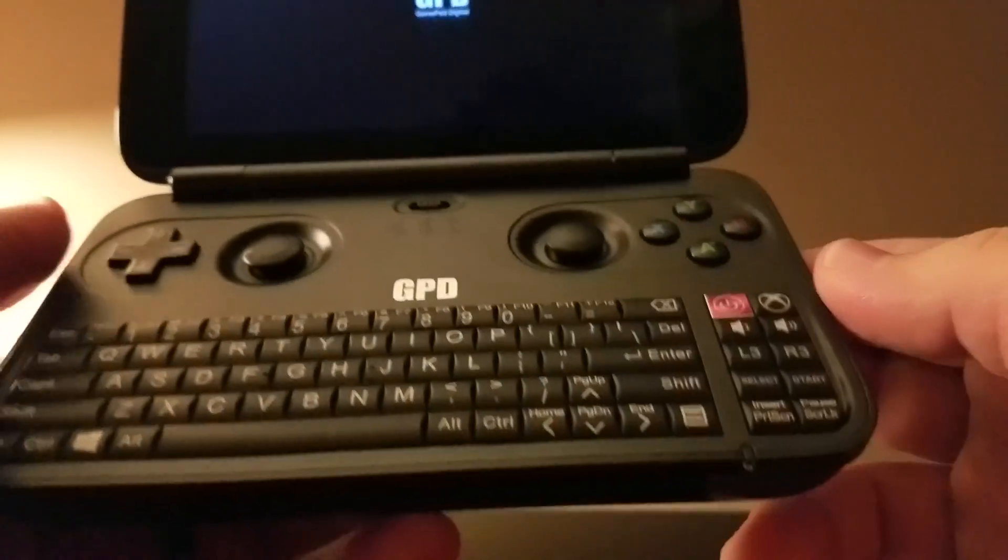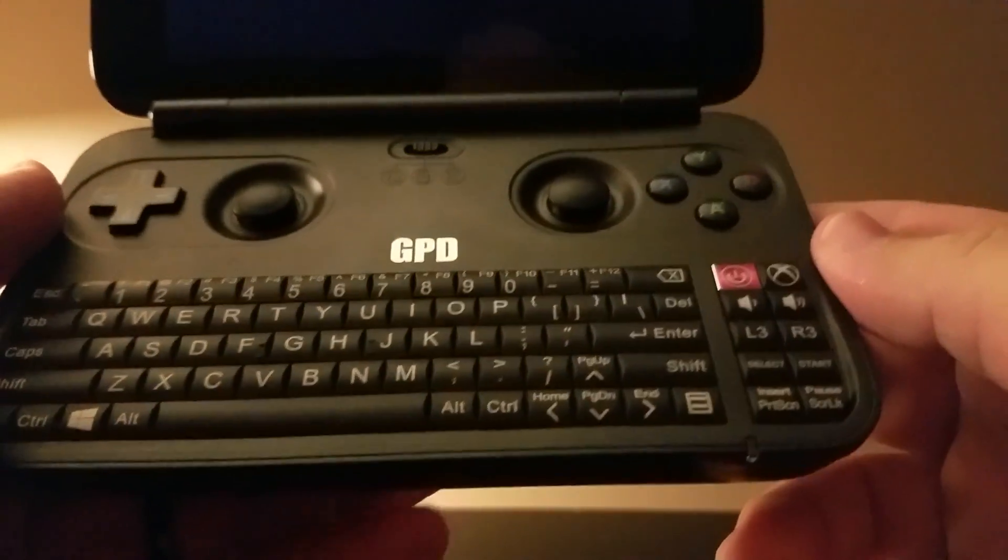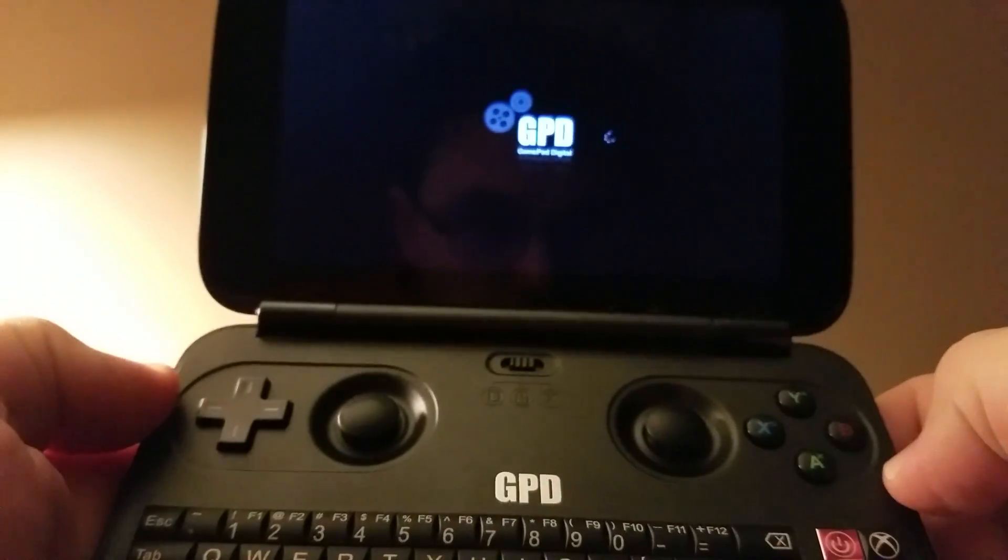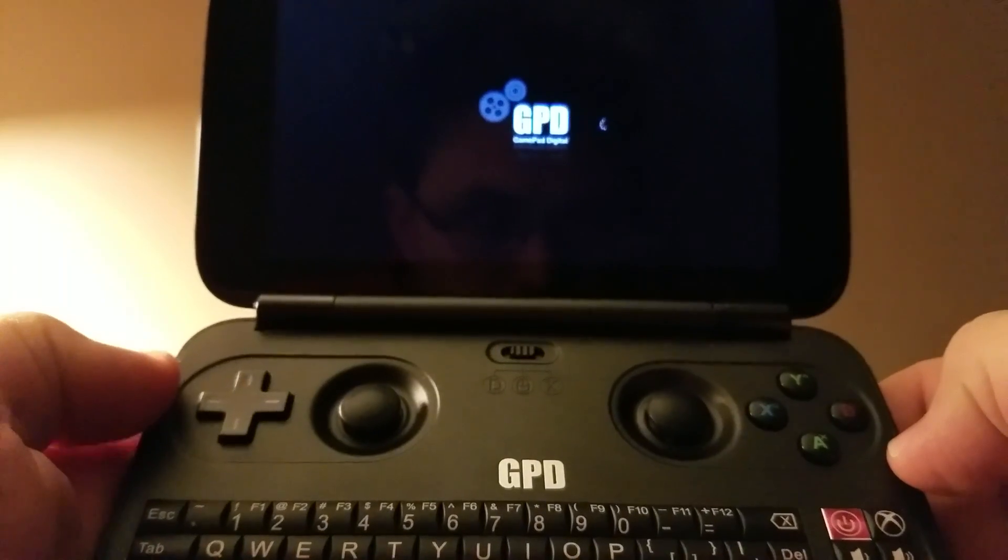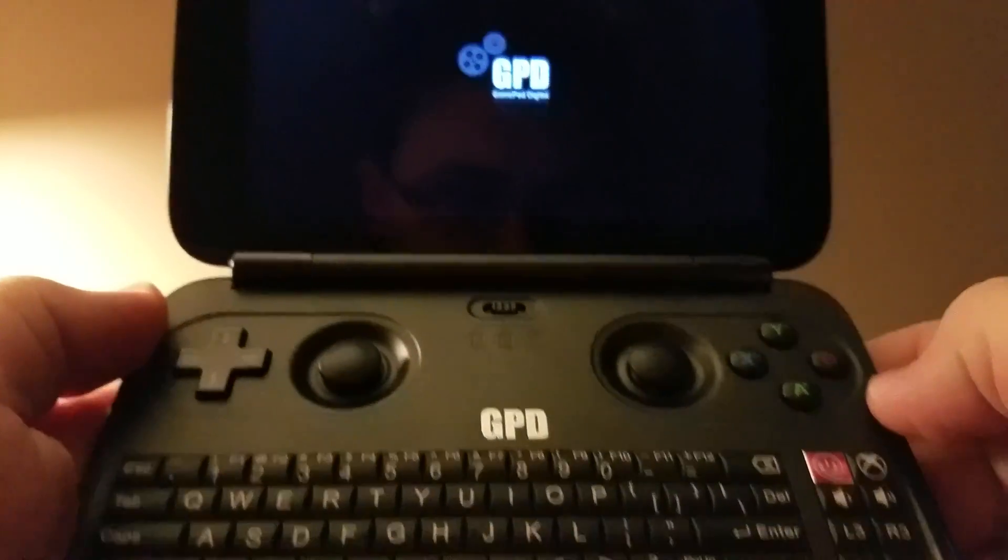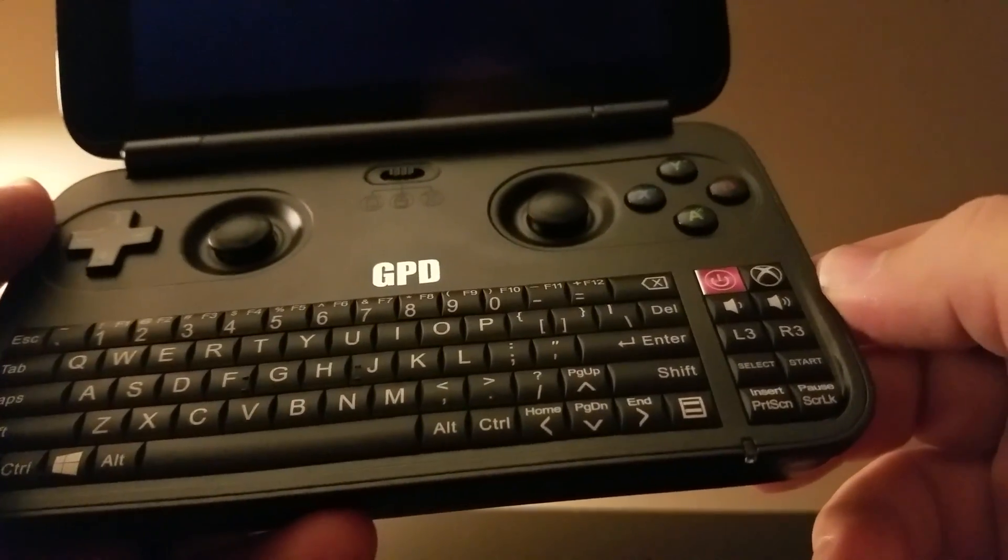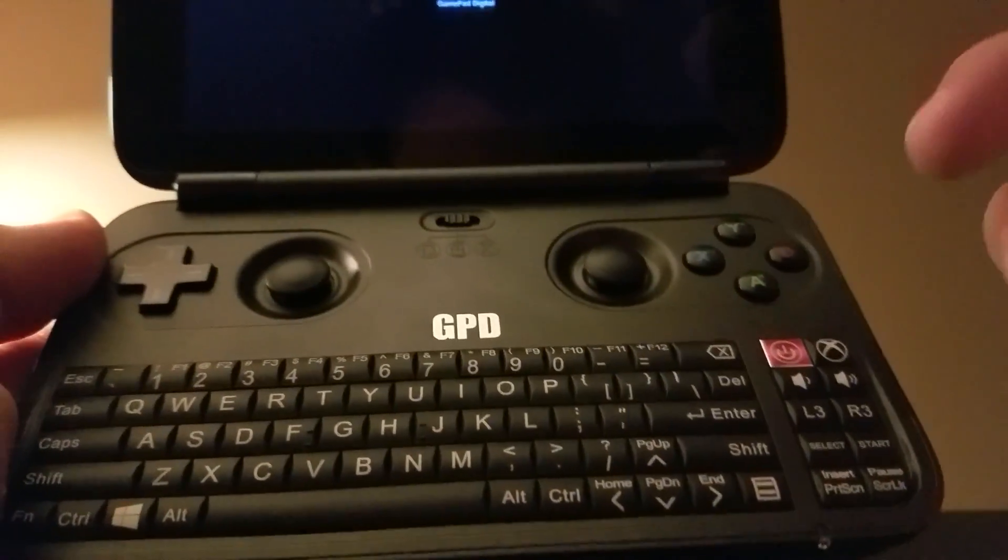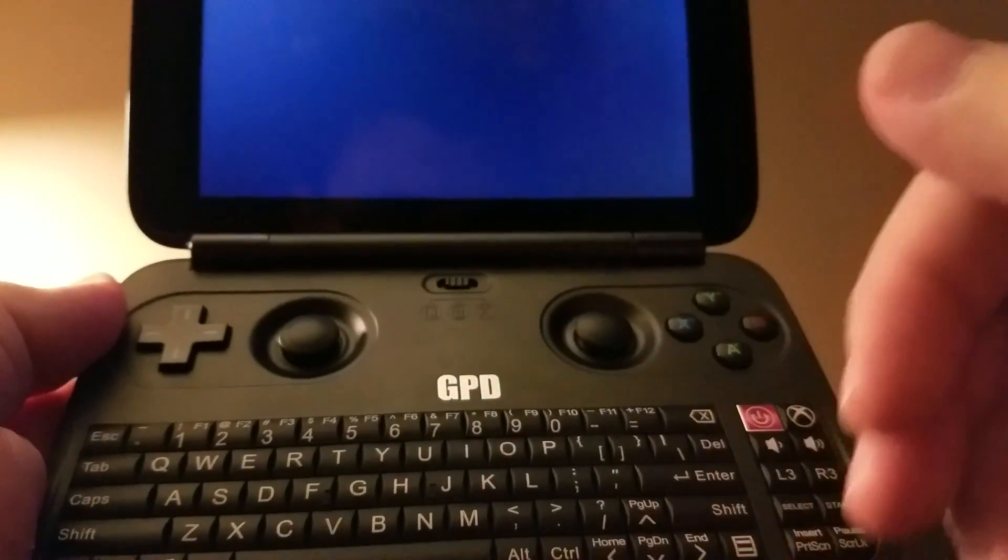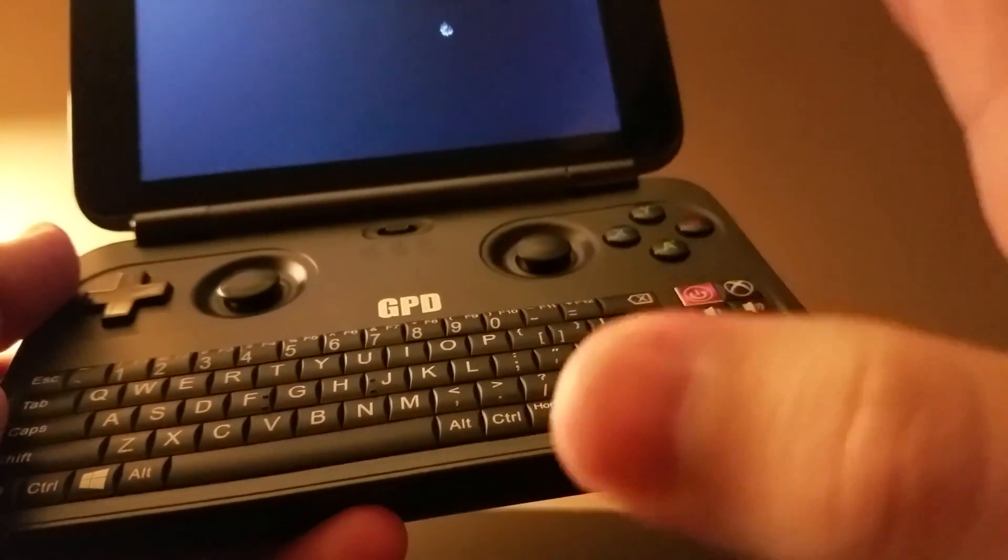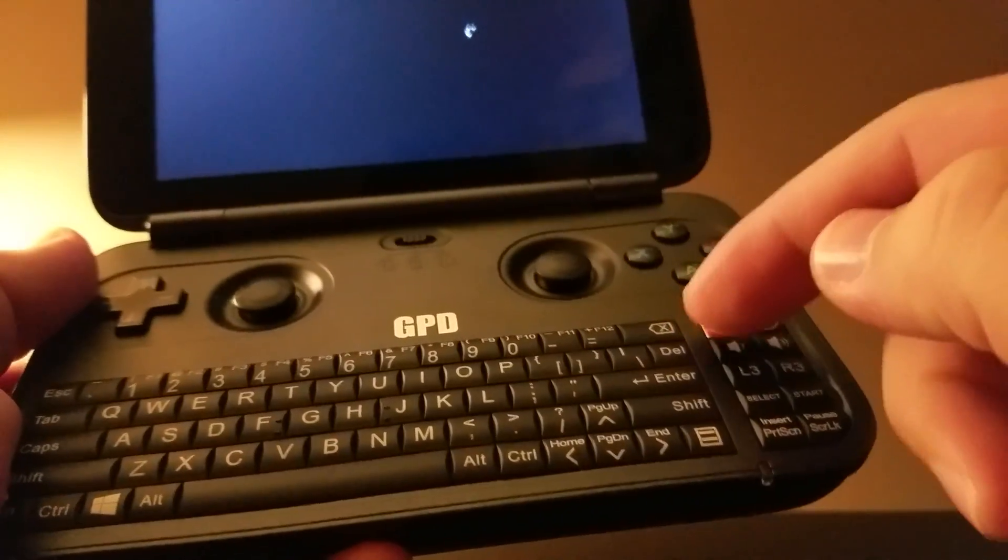Okay, it rebooted again. There we go, you can see this time it's probably gonna be good. So again, it does some really crazy things. Yeah, we're booting into Windows now.